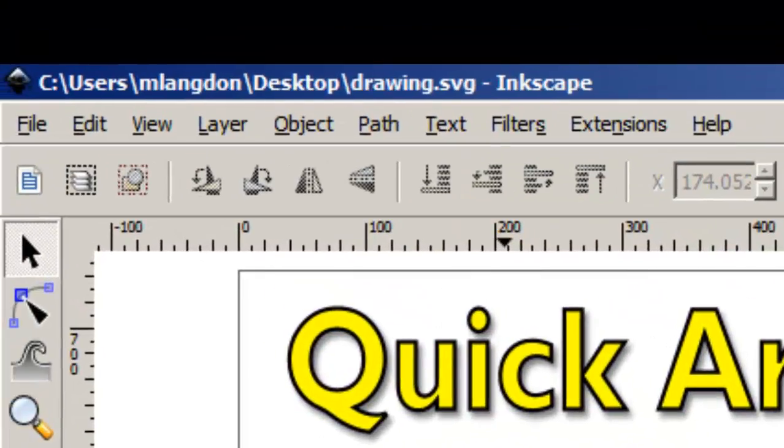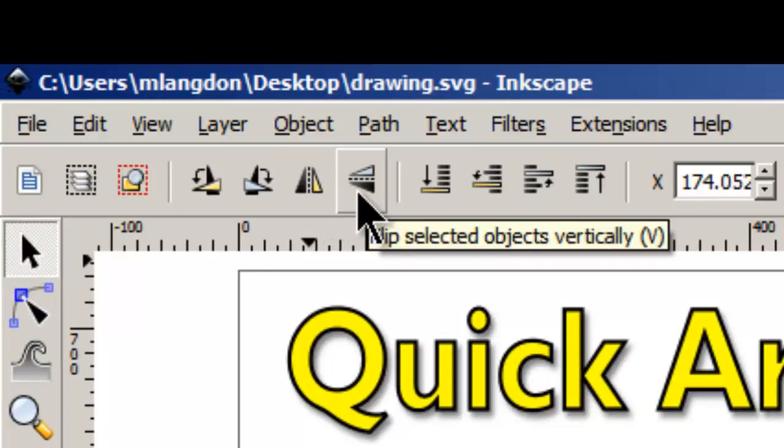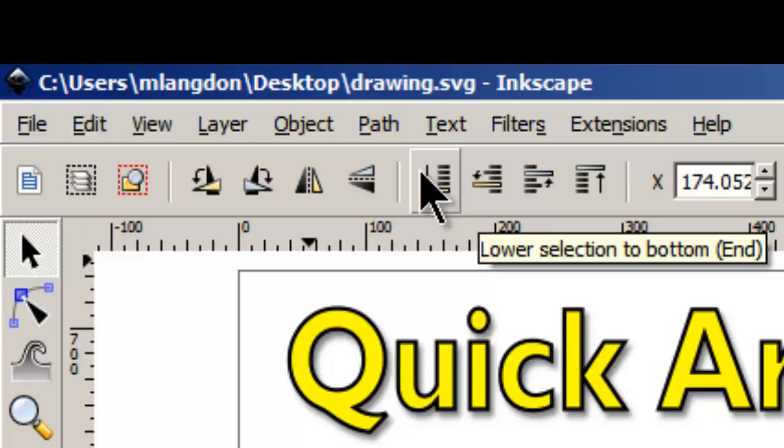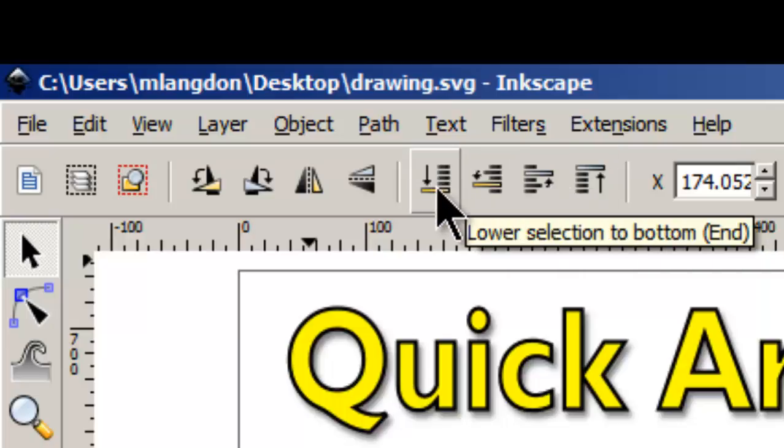We're also going to be using the flip tool. It's a horizontal flip. There's a vertical flip we may be using. And of course we're also going to be using this to send things that we make that we need to send to the back. And these are all four of those but the one we're mostly going to be using is this one here.